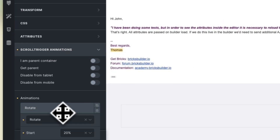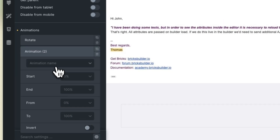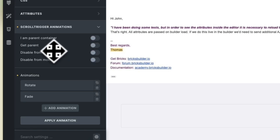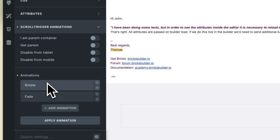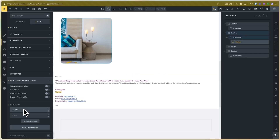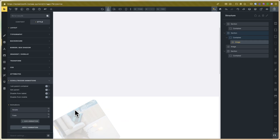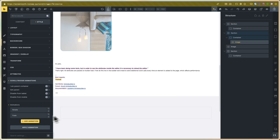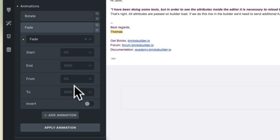Those are all the options for the animations. You can add more animations — for example I'll add fade. You can use rotate and zoom, but note that zoom and rotate use a CSS transform, and with custom animations we can combine different transforms. We will cover that in future videos. You can see it works — and you can also set the start, end, from, and to values for the fade animation.